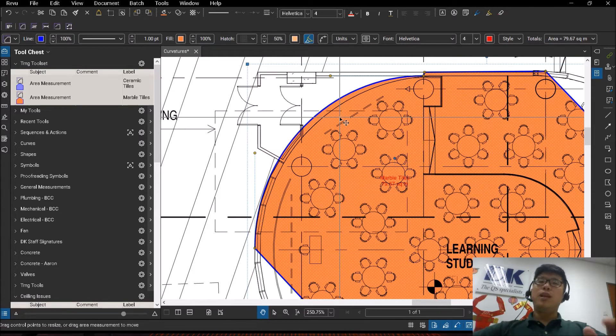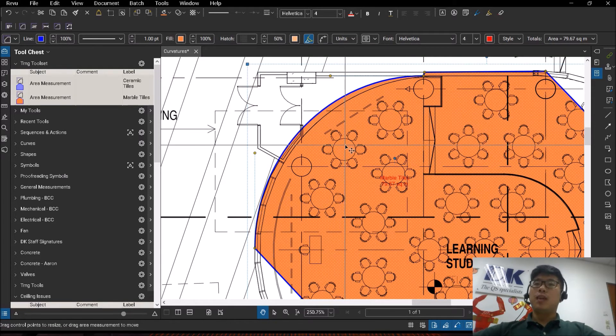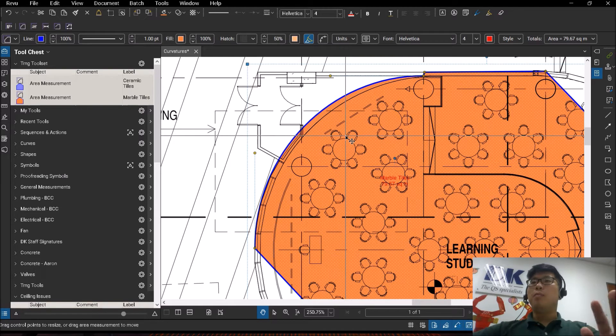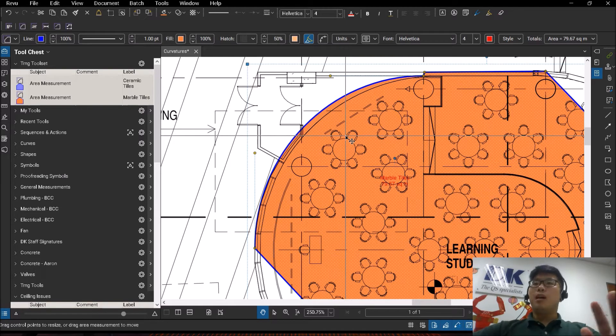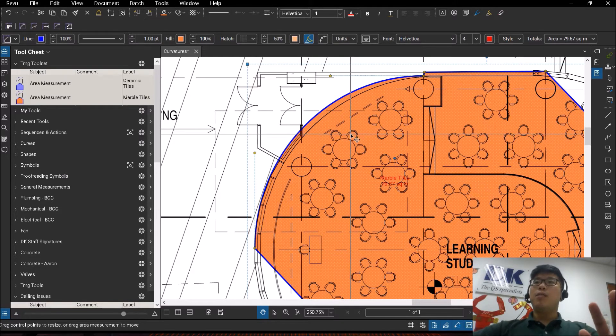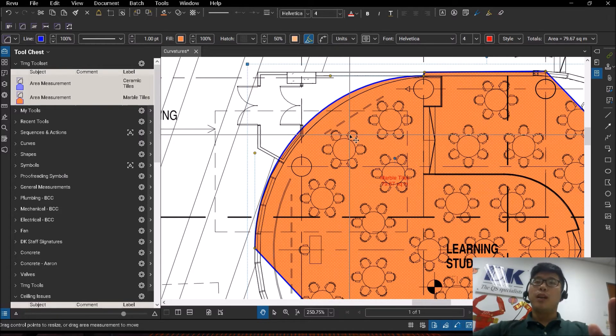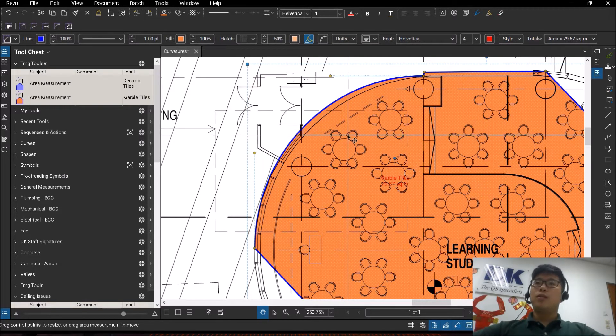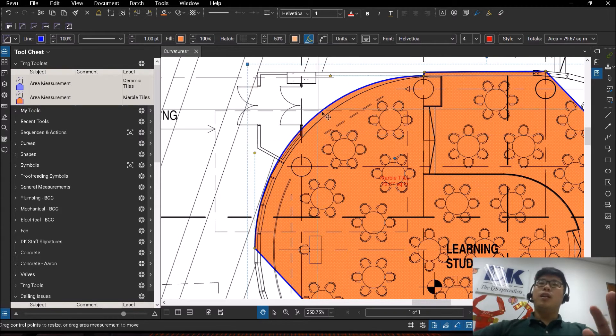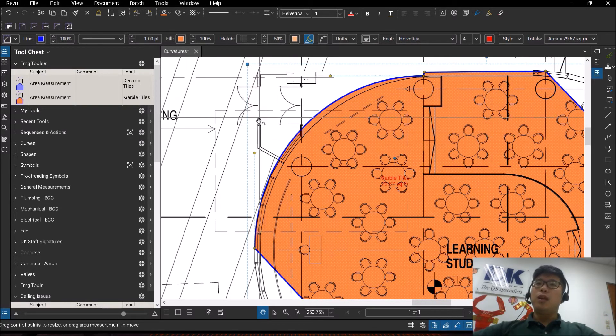So depending on the drawing itself, sometimes it may be accurate. Sometimes it may be off by a little bit. So it depends on your drawing. Now let's talk about how do we adjust.